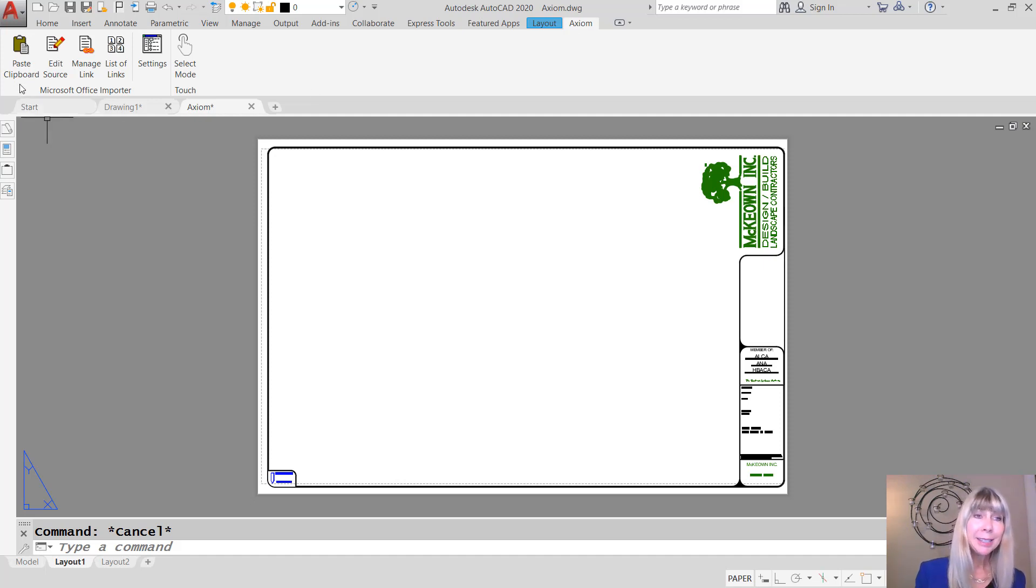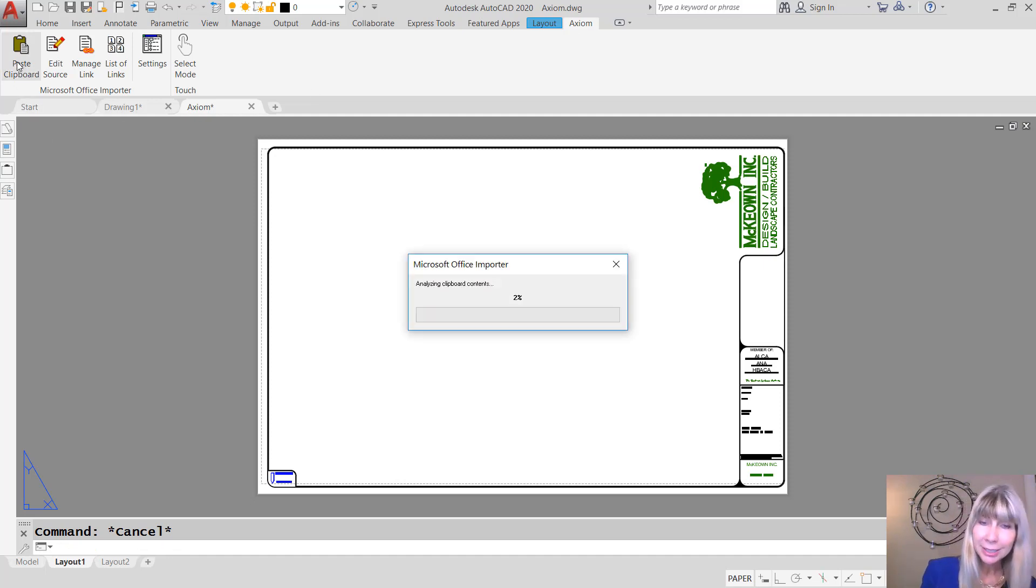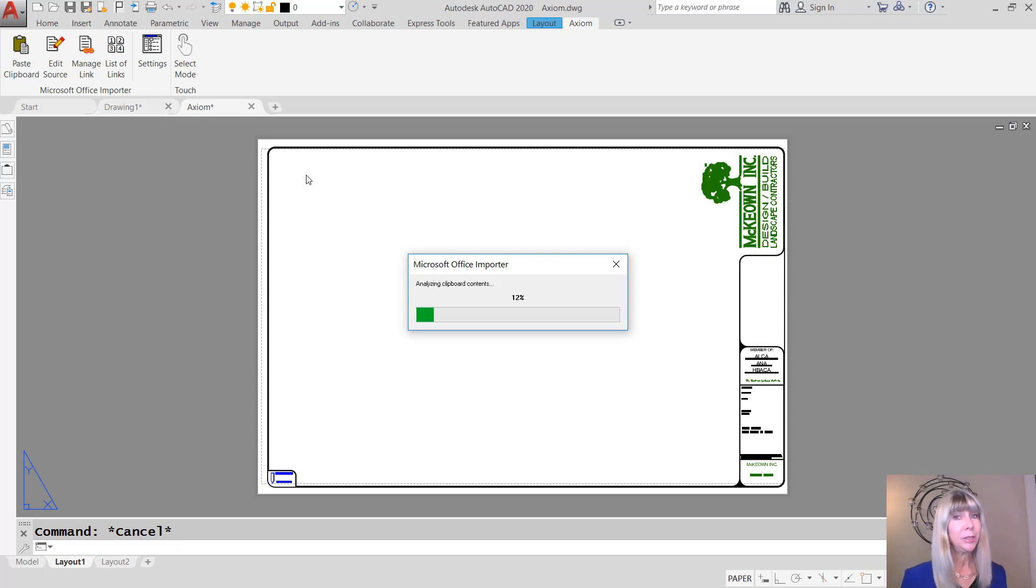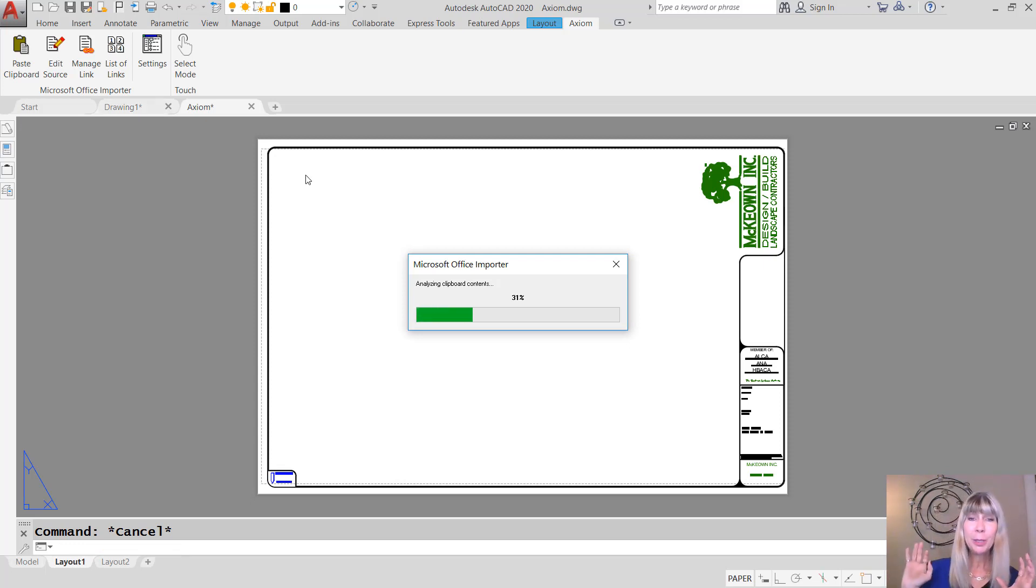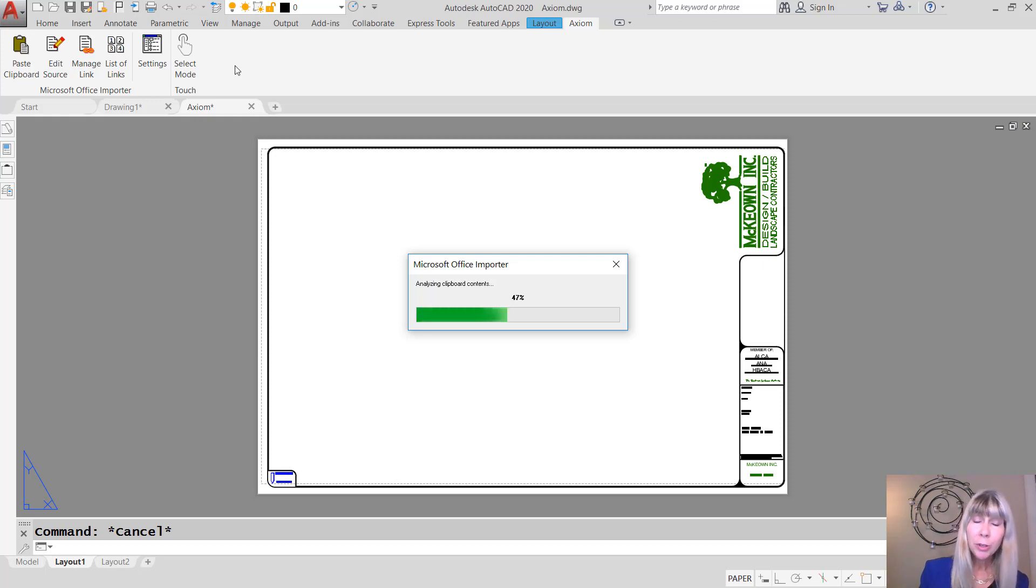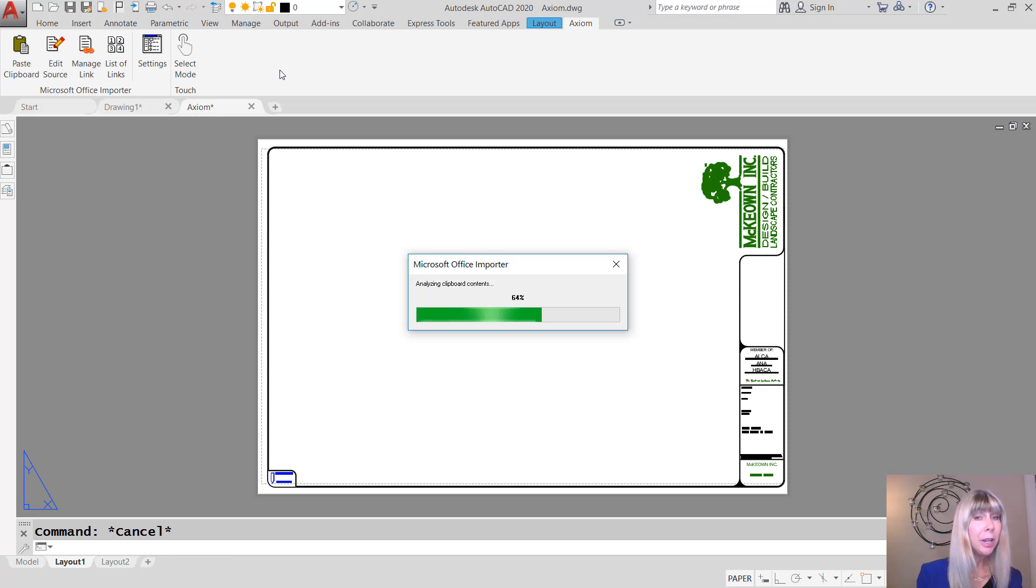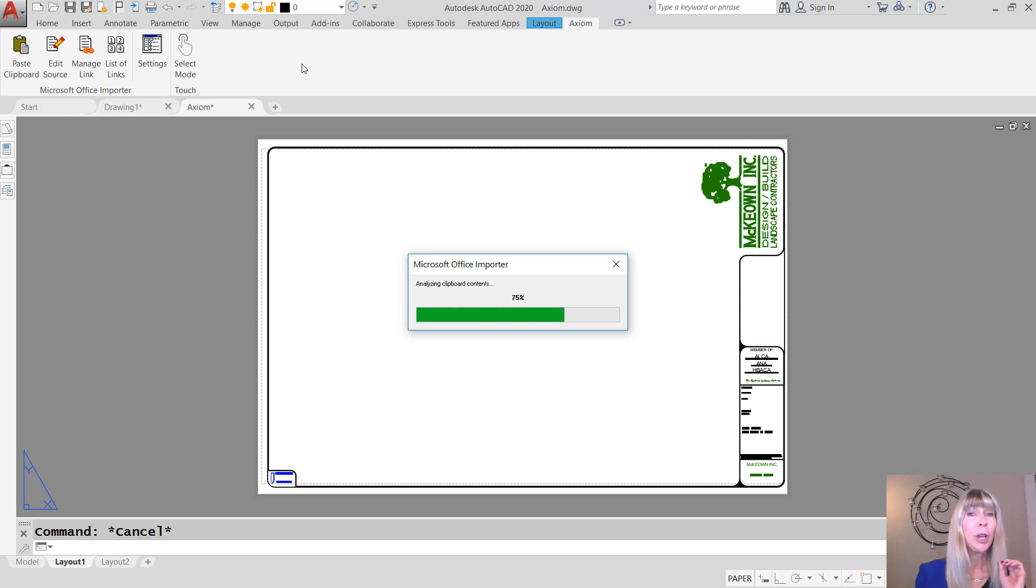I'm going to go ahead and select Paste Clipboard because it's going to take a few seconds to bring in that very large Excel spreadsheet. But if you take a look at the tools on the Axiom tab on the ribbon, you'll see it's not very complicated. It's very simple and yet oh so powerful.